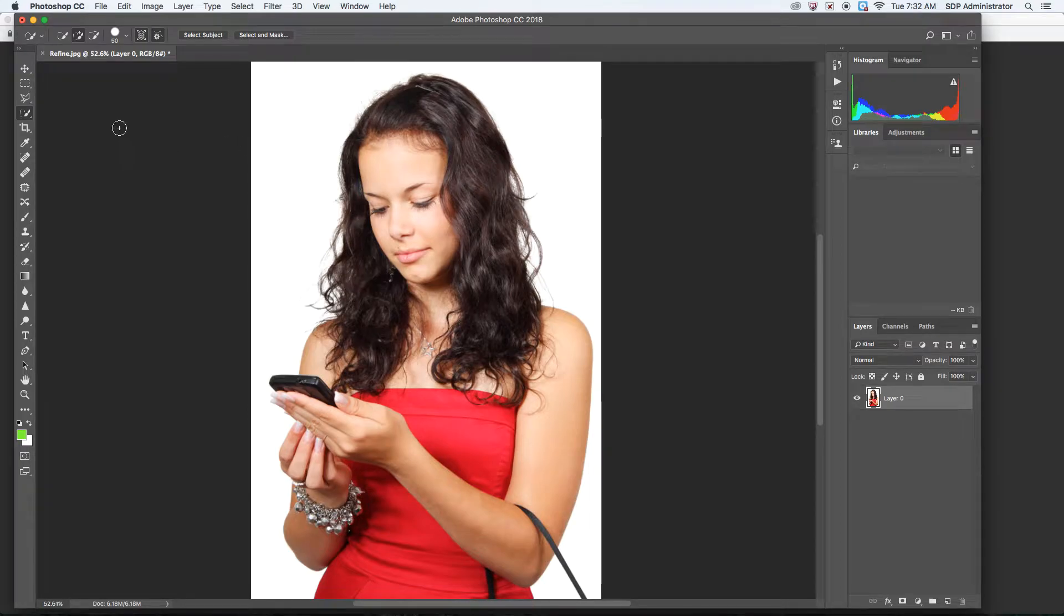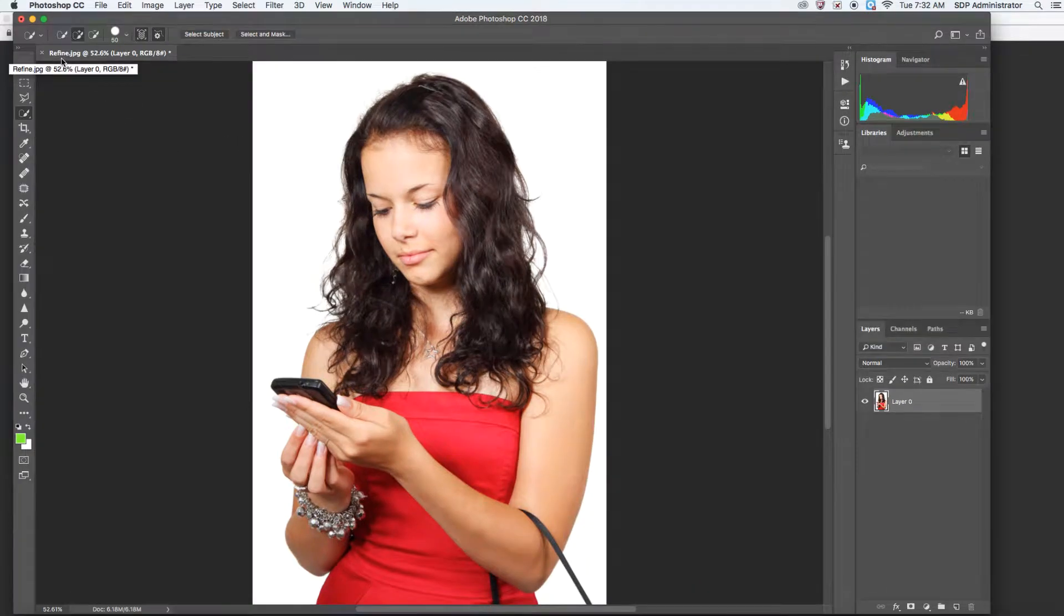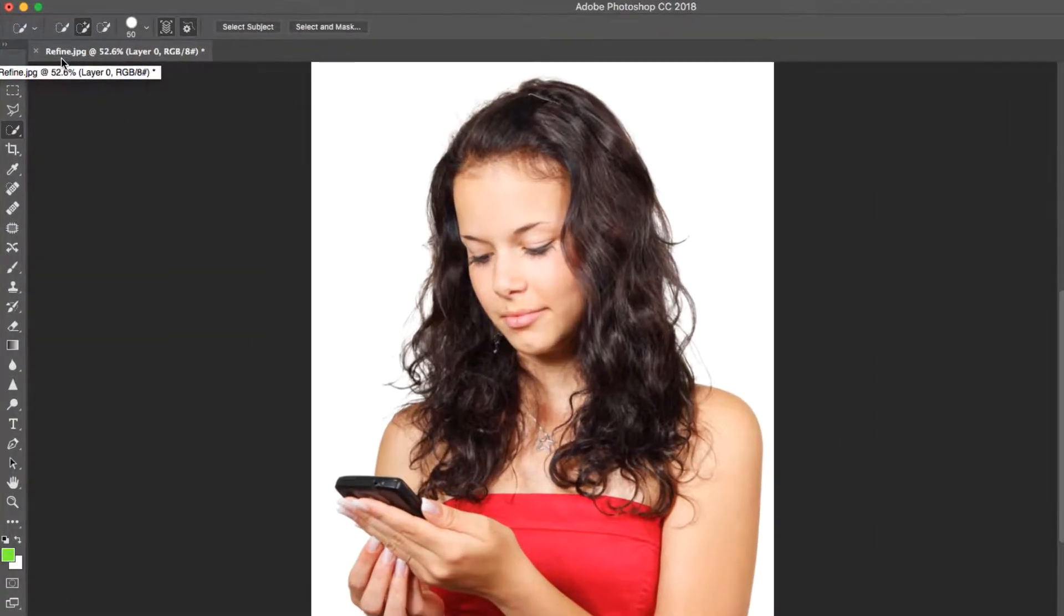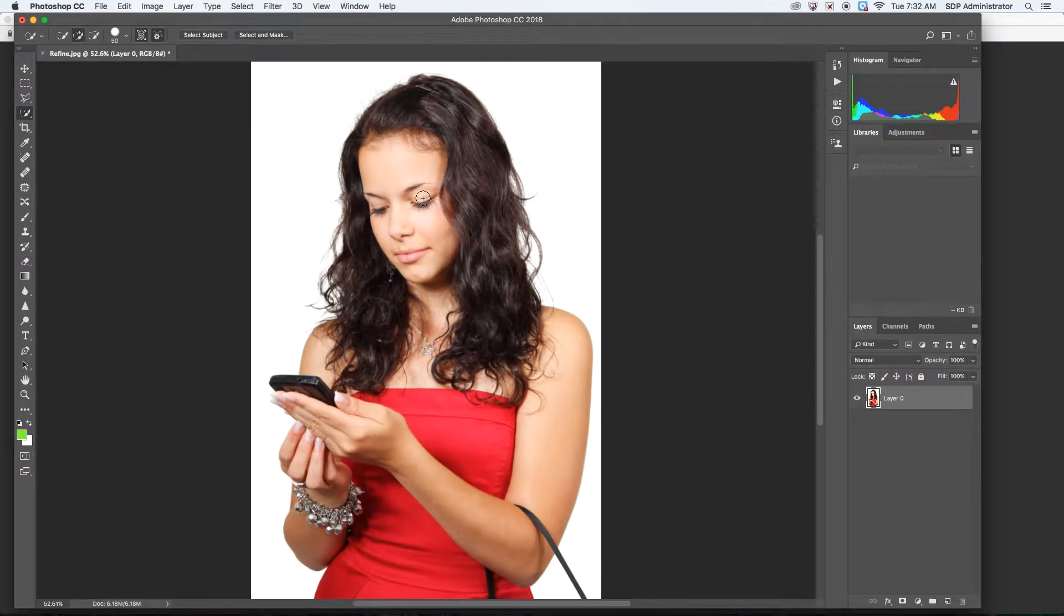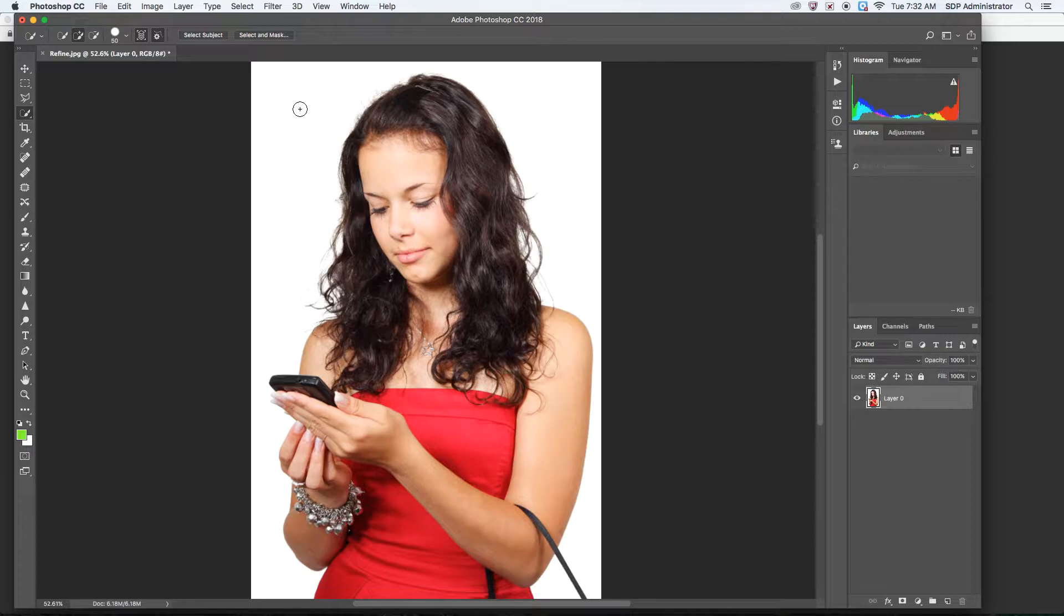An edge tool, and the first thing you want to do is to open up refine.jpg. It's going to be this image of the girl on a white background. Now this is obviously a picture